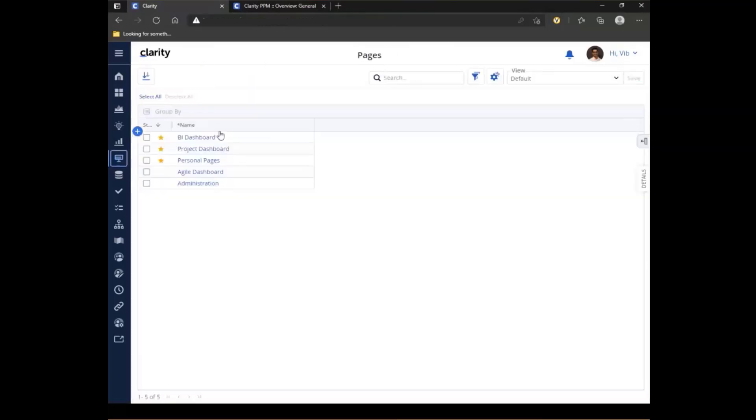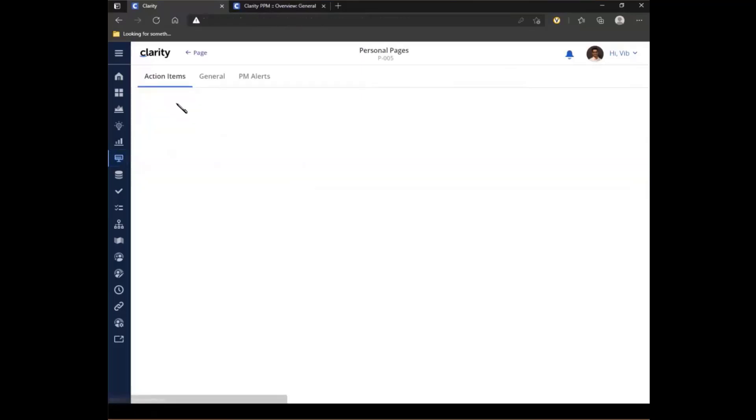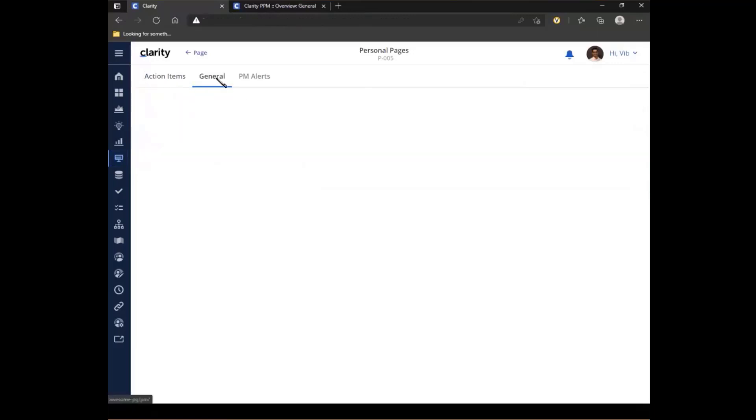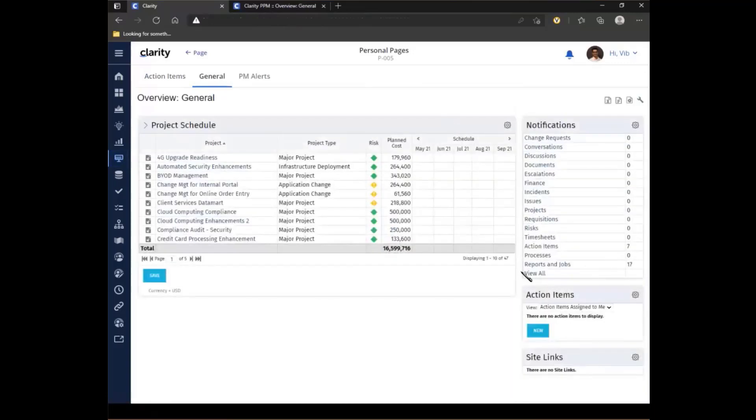The next would be is the personal pages. So if I want my end users to take action on any of these clarity action items, I can create a personal page. Upon clicking, the first tab they'll see is any action items. So I see that for me, there is no action item pending. But if there was, I could easily take action on them from right here. Or I can have the same general page as my classic UI, which then be displayed right here to them.